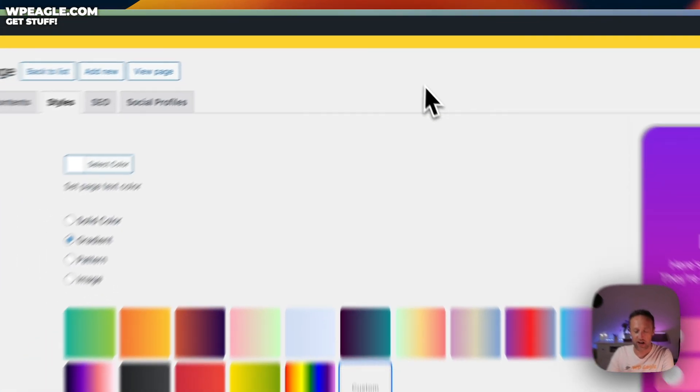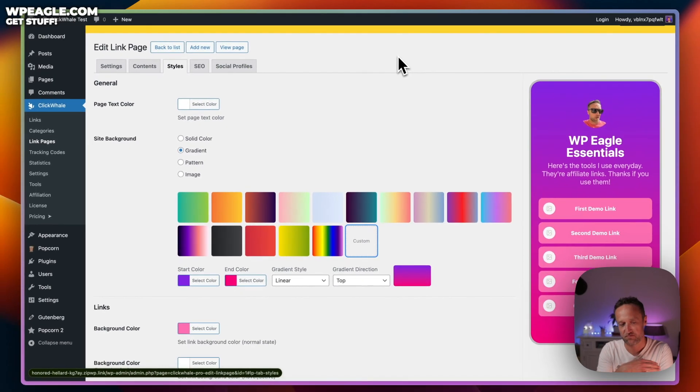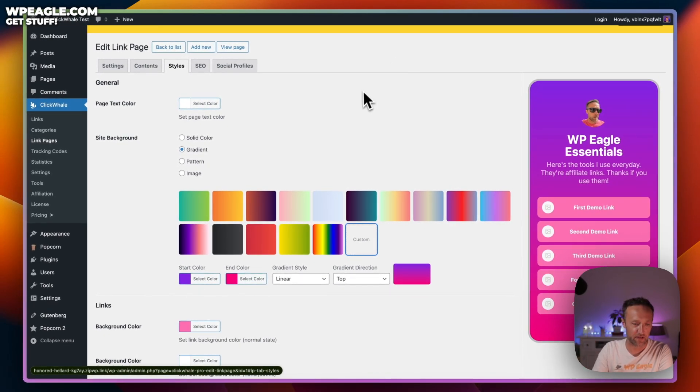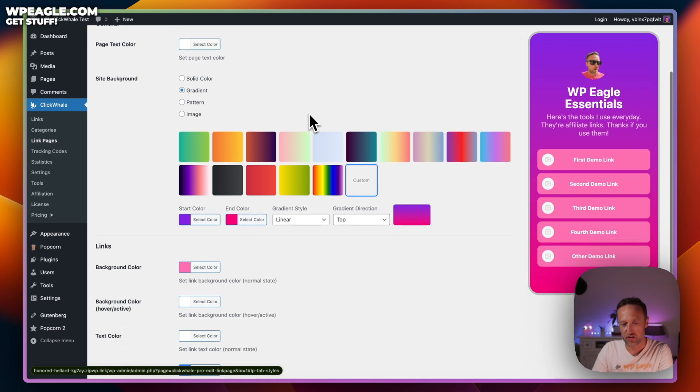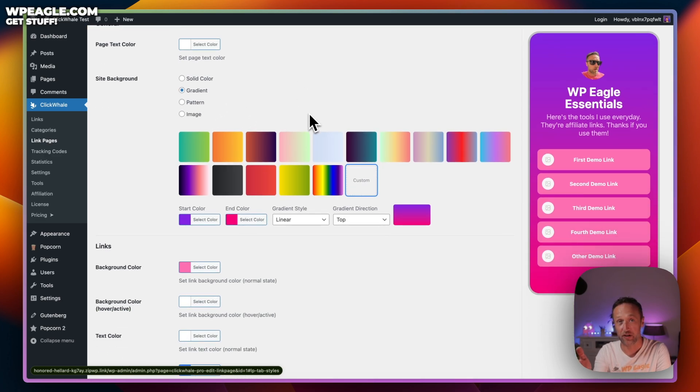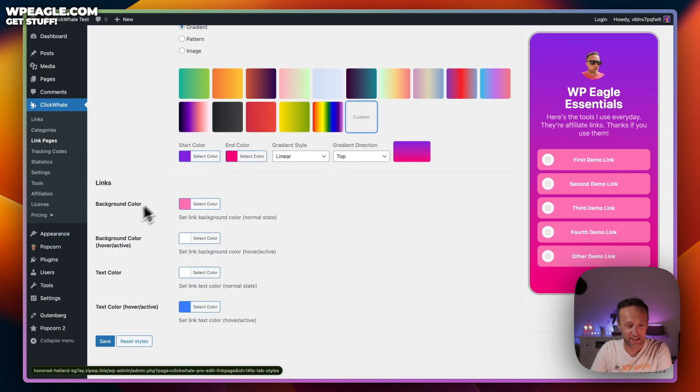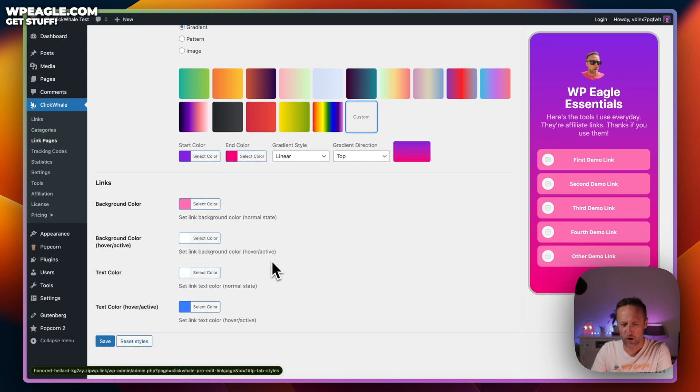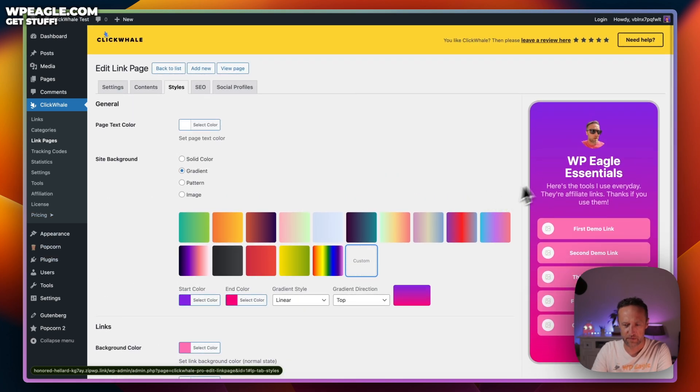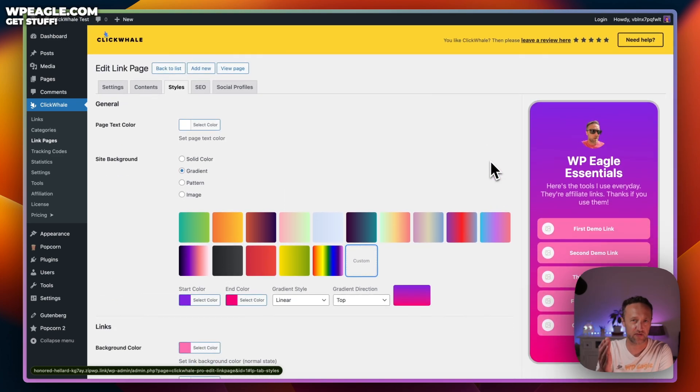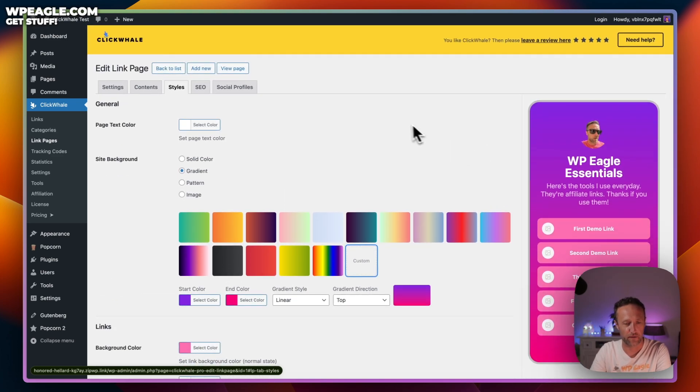Next, we've got the styles. Loads of styles to play around with. You can add gradients, you can just have a solid color background, you can have a pattern, you can have an image. Of course, I love a purple to pink gradient, which is what I've gone for. Just general styling options to make it look really sweet. And as you've already seen, it looks really good on the phone.